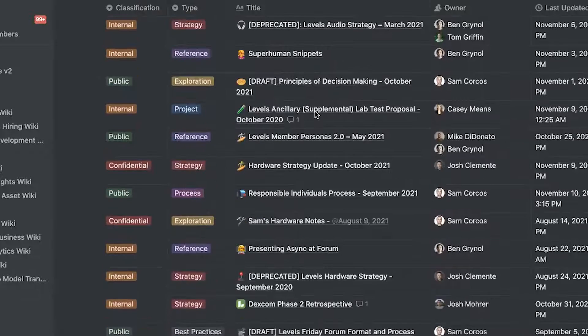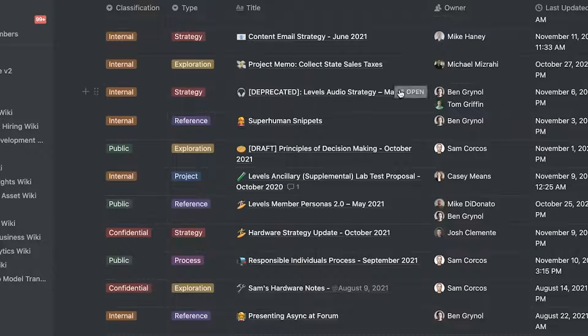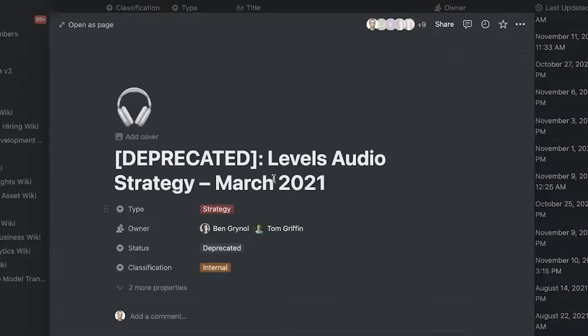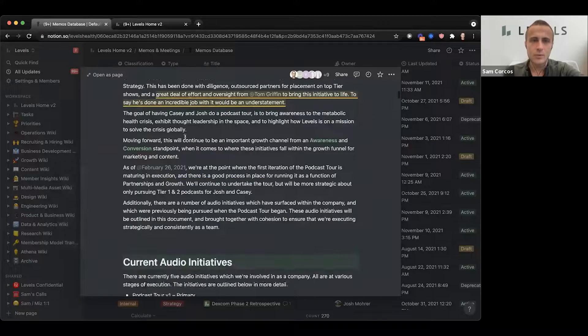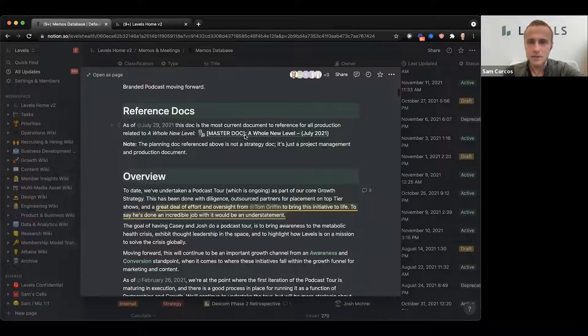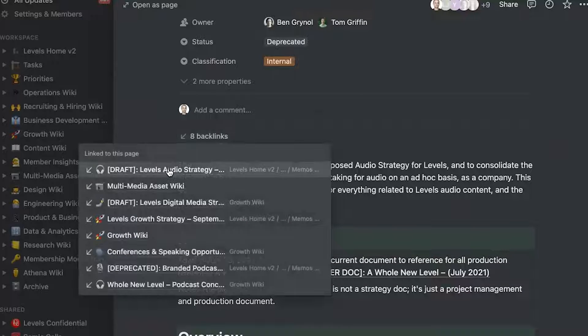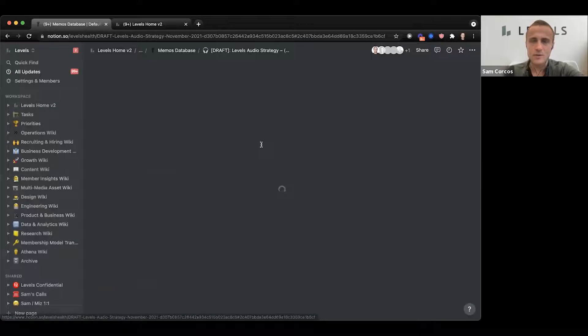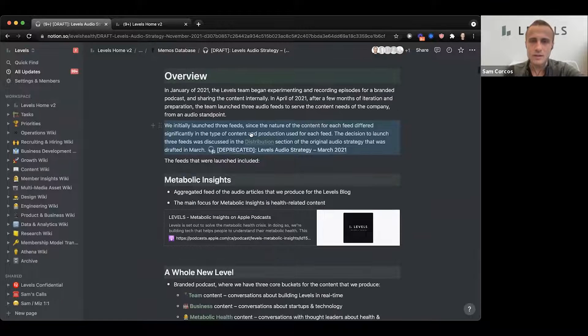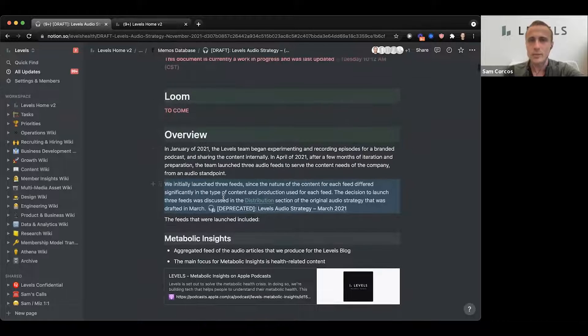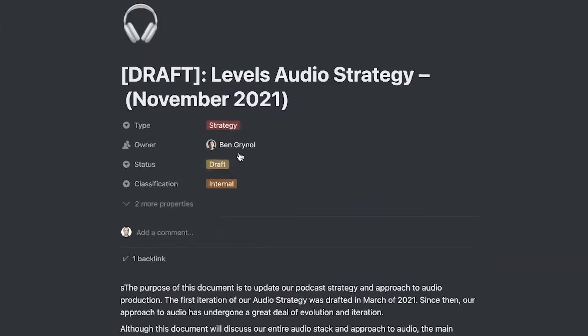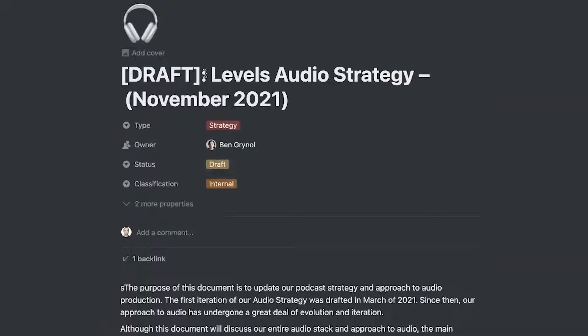We write 'draft' in the name while a document is still being worked on, and 'deprecated' when it's no longer active. When somebody deprecates a document, there's a section referencing the historic documents. Notion also has backlinks, and in the new document — like a draft of the audio strategy — it usually references the old documents in an overview or background section. You can see this is a draft document that deprecates the previous one.